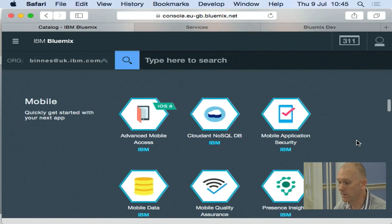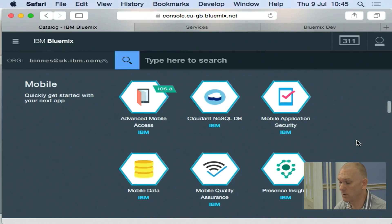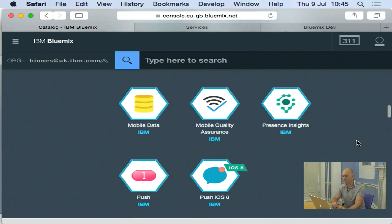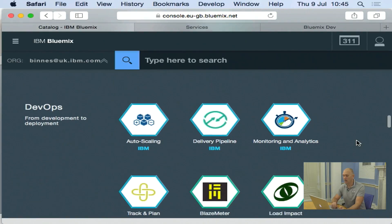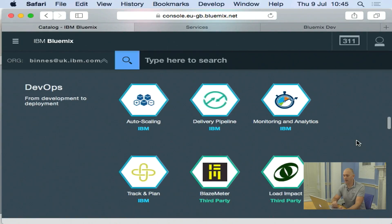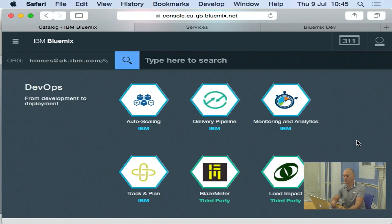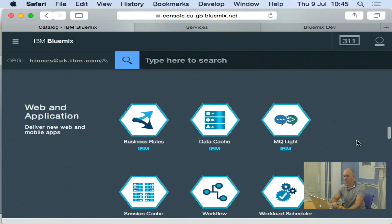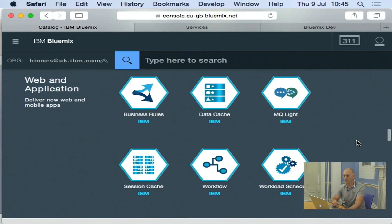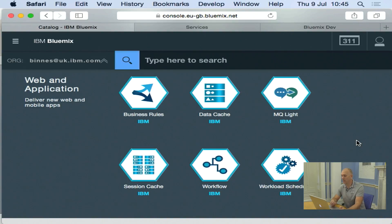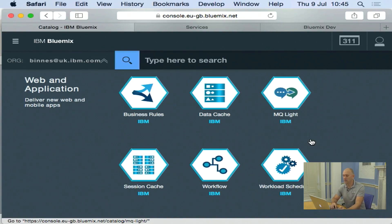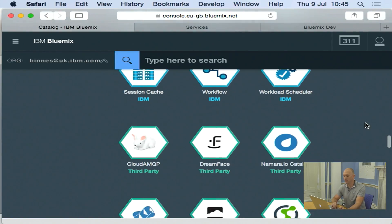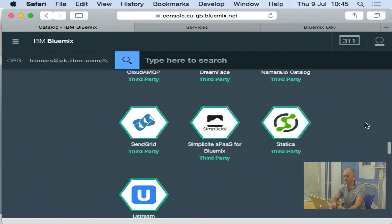We then go on to a number of services that will help you create backend for a mobile application. We then look at the DevOps, and we're going to be talking about that in a later module. So these help you develop and manage your applications through the entire lifecycle. With web applications, we've got a number of services that can help you create your web application. Things like caching, session caching, workflow business rules, message queuing.